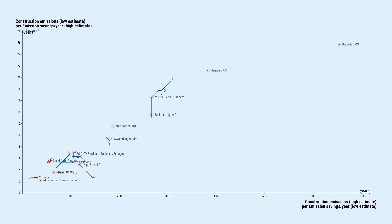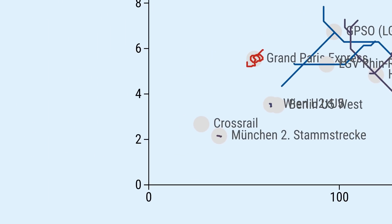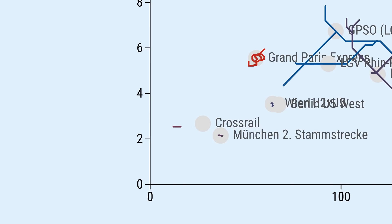The projects in the lower left corner come off quite well in both cases. There's Crossrail for instance, a high-capacity railway with 10 new stations and 20 kilometers of tunnels in the core of London, extending far into the surrounding region.